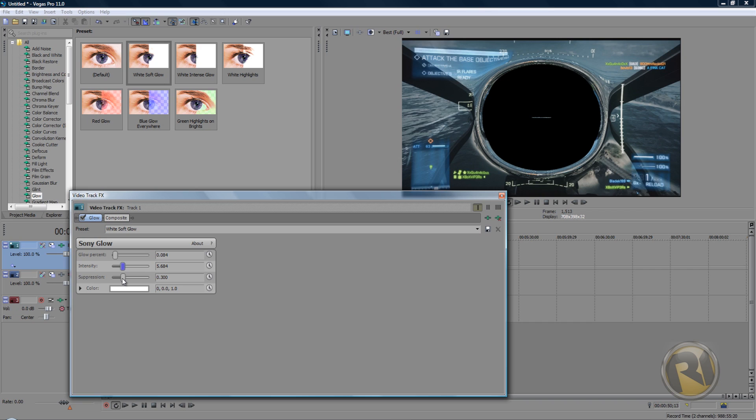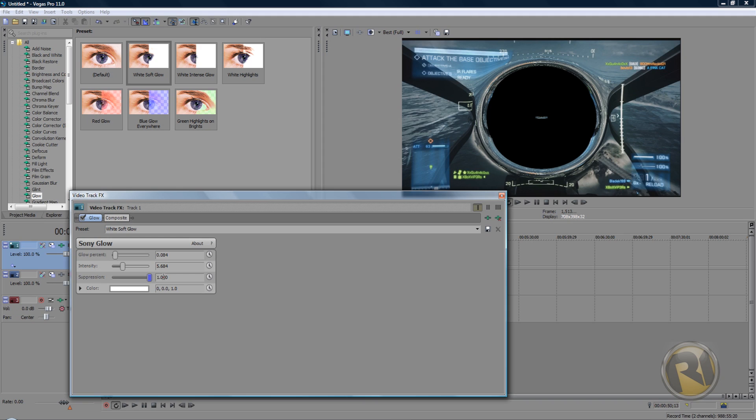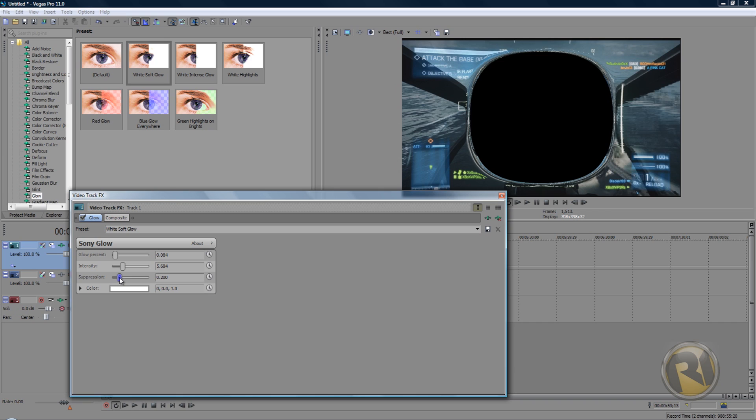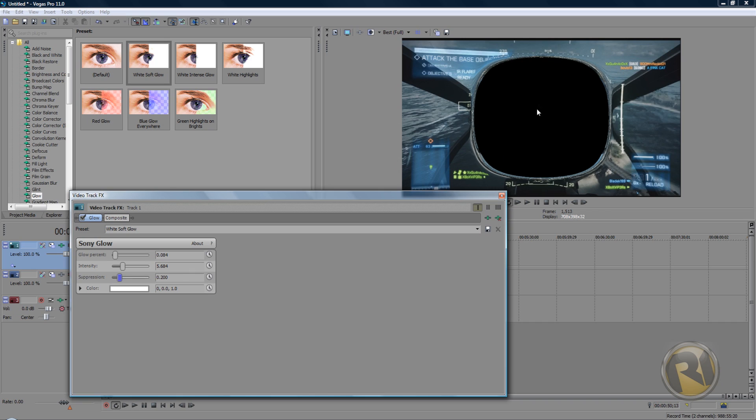For glow suppression, I'm not sure about that one. We'll just have to mess around a little bit, see what's best. Suppression looks cool. It's a little bit square-like, but at least there's nothing in the middle. Put the suppression down to 200. So again, glow percent 0.084, intensity 5.684, suppression 0.200 or 0.2.